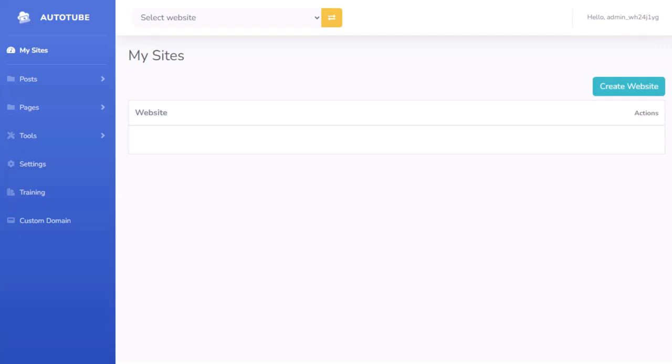All right, so I want to give you a walkthrough of just how easy it is to get started using the Autotube AI software and to easily start creating some commissions using other people's videos.